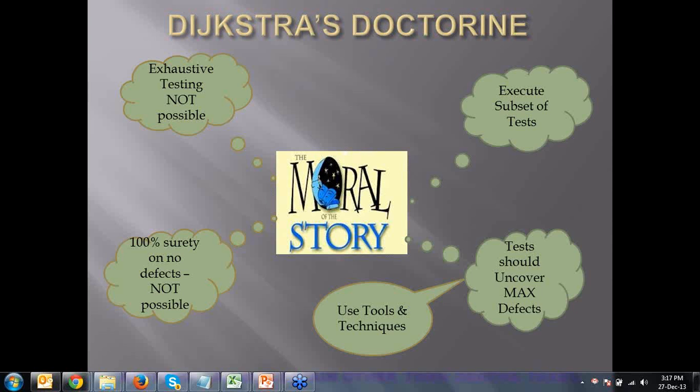Black box testing, white box testing, and in those we again have boundary value analysis and equivalence partition testing. We can use those scientific methods and come up with test cases which will help in detecting more defects in the product.